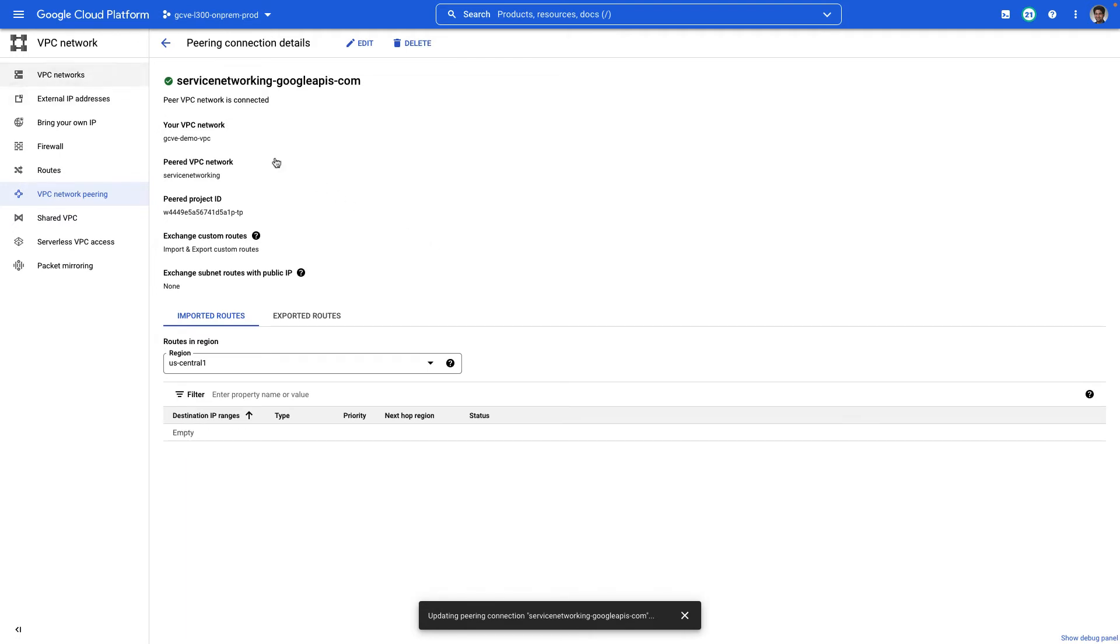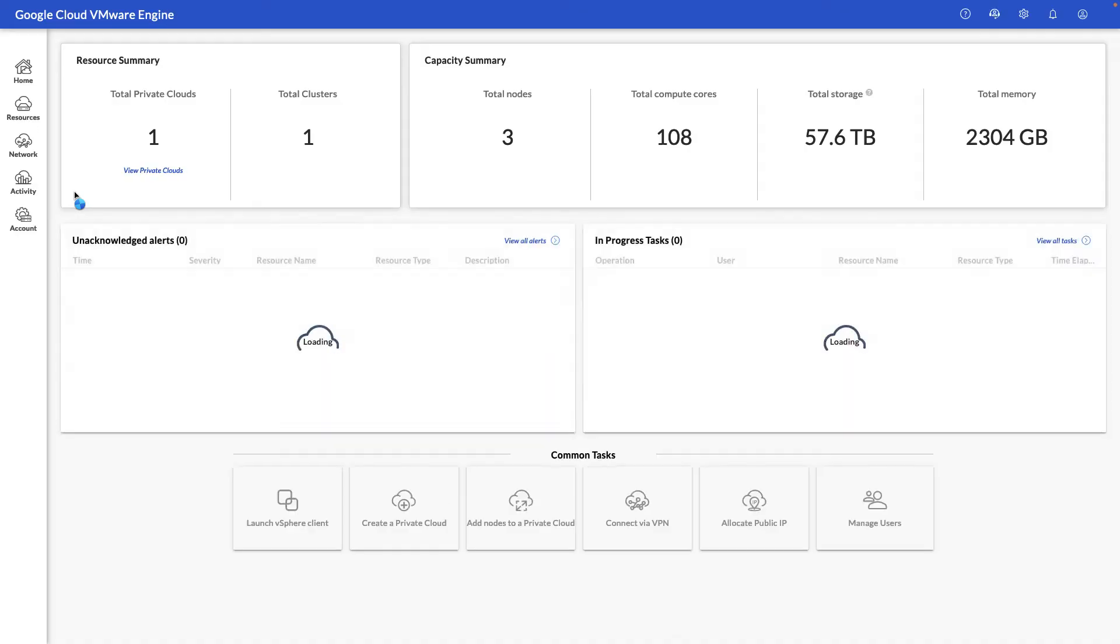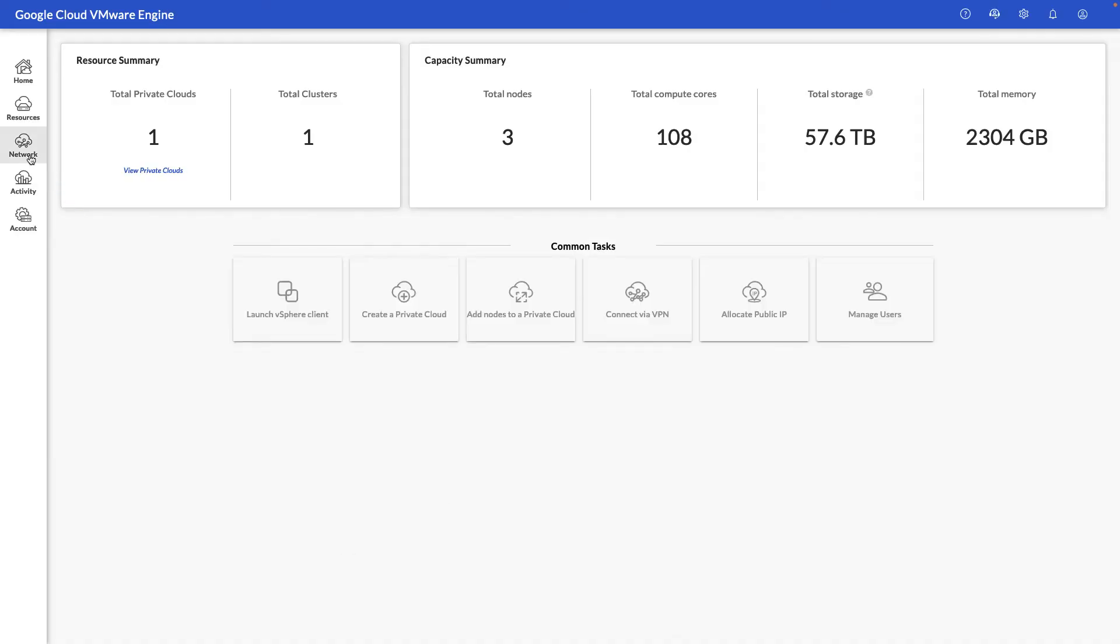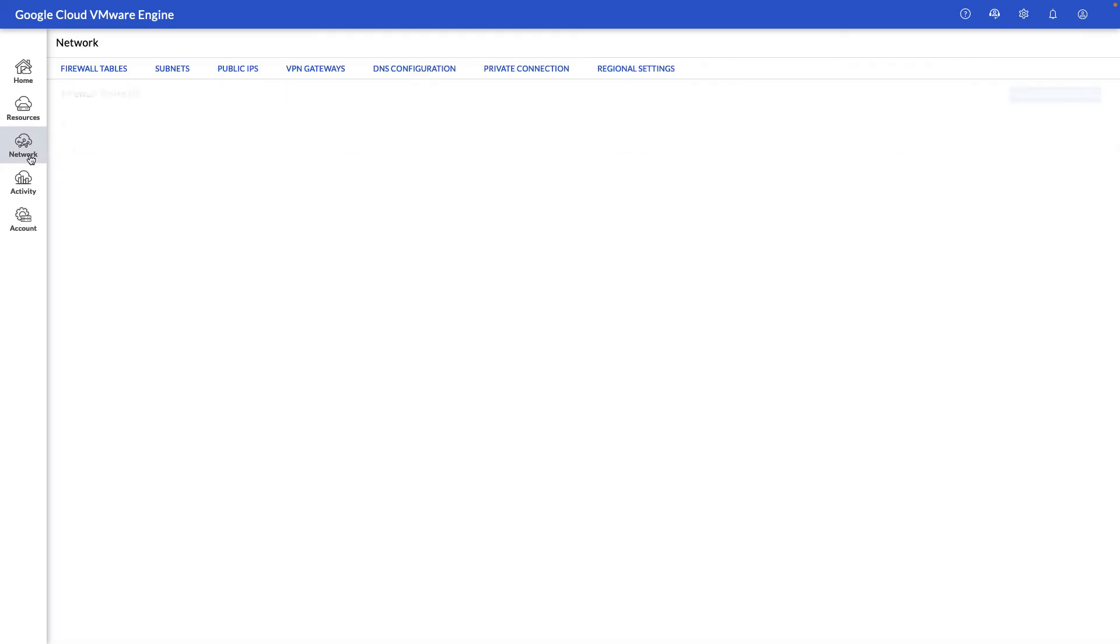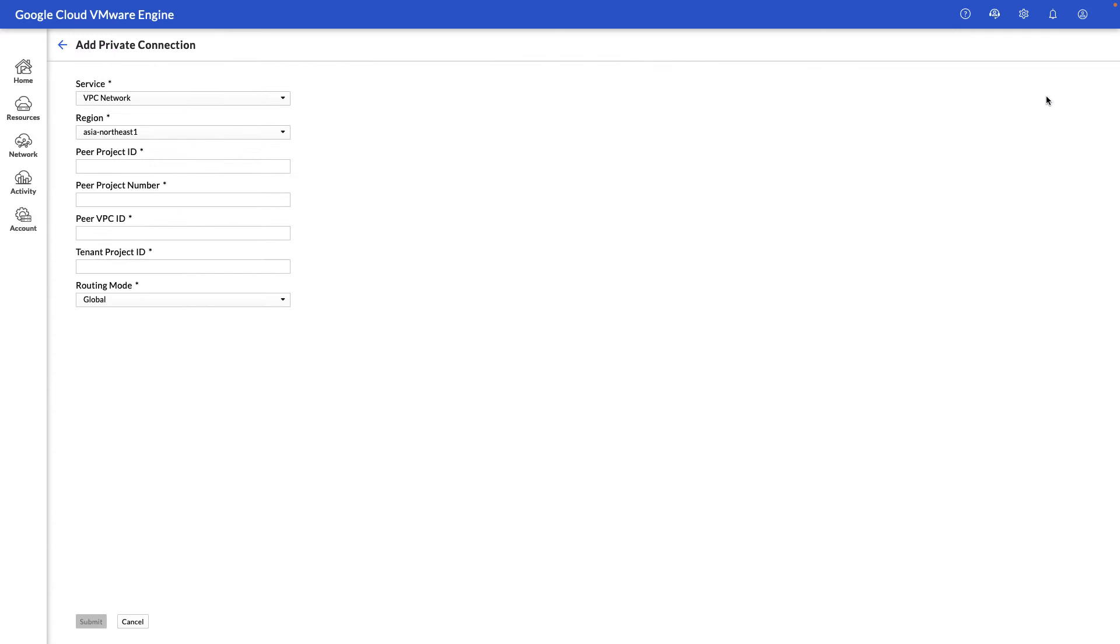Our private service connection is created. We can go to the VMware engine portal and establish the peering in the reverse direction. We'll go ahead and click on network and private connection. And in this view, we're going to hit add private connection, select VPC network from the services.